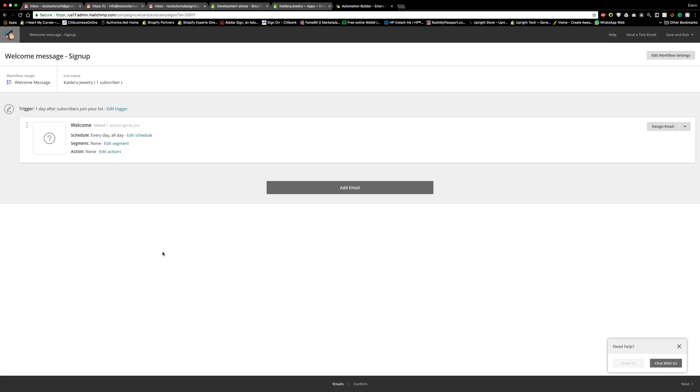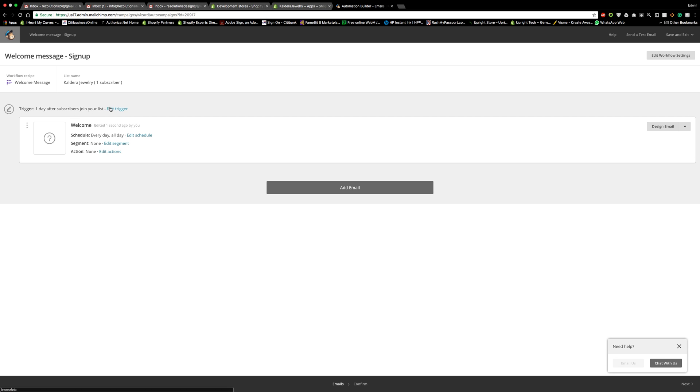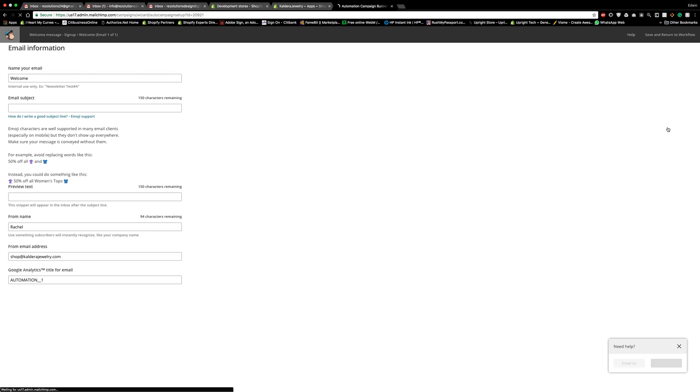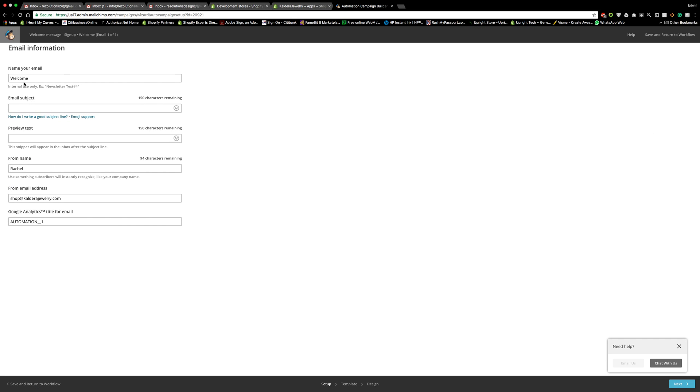So right here, we're inside of the automation builder. And it's right now at a default. And it's going to trigger one day after the subscriber joins your list, a new subscriber. So it might not be instantly, it'll be a day after. And that way they can get their stuff. And I'm sure you can edit this trigger so that it can be more instantaneous. But for now, what we're going to do is design this email right here on the right side. And what is the name of the email? Again, this is the internal use. So we're going to call this the welcome signup.